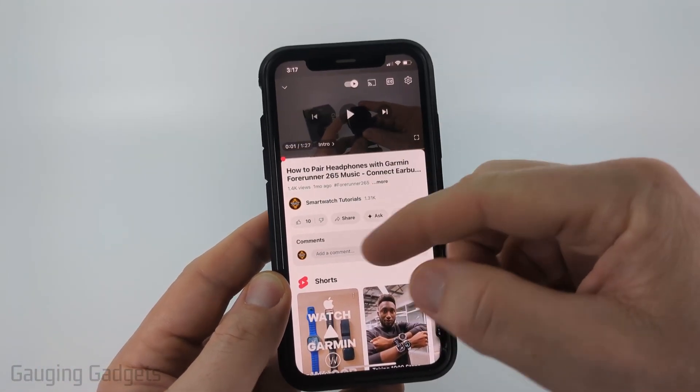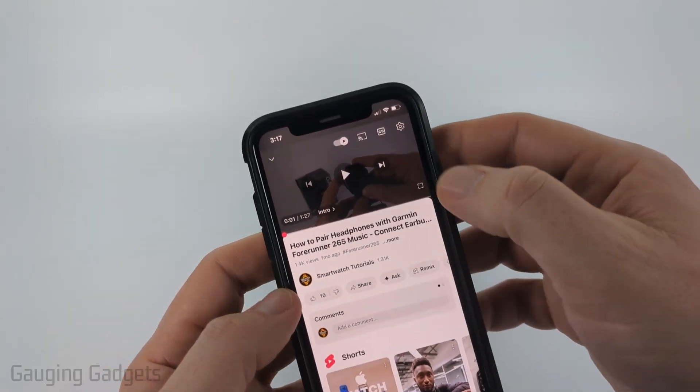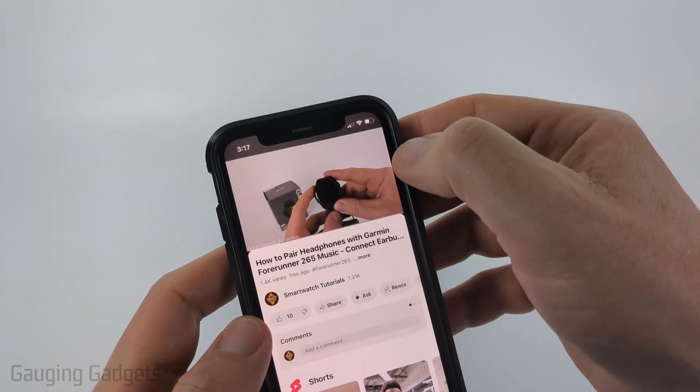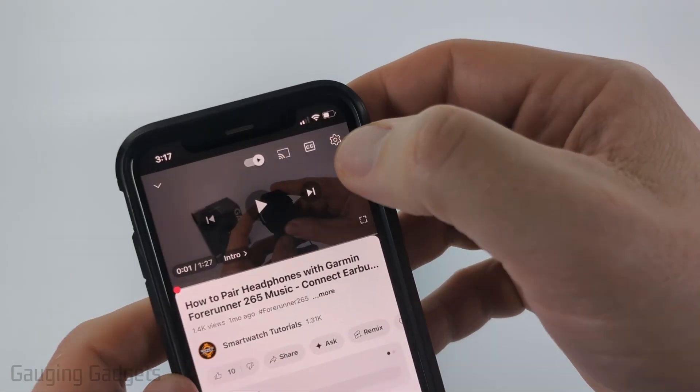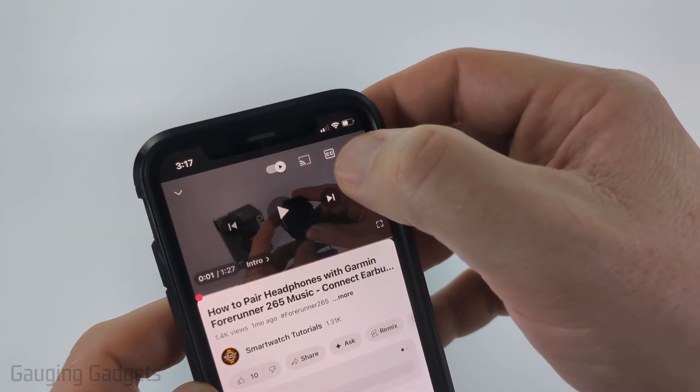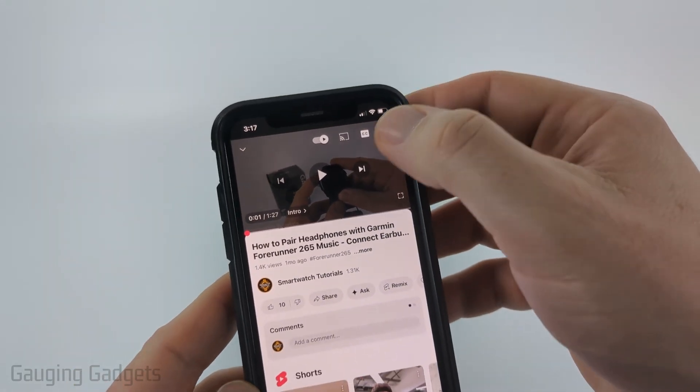Once you have a video open in YouTube, if you just tap the video it should display a little menu where you can see two C's and that'll be closed captioned. If I turn that on it'll then start showing the subtitles.